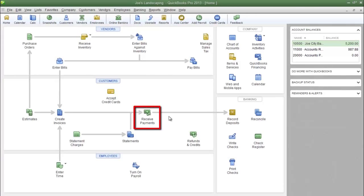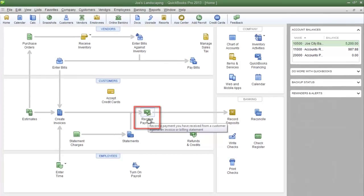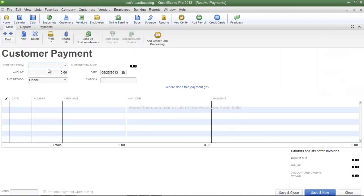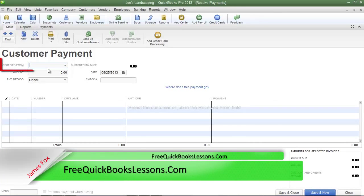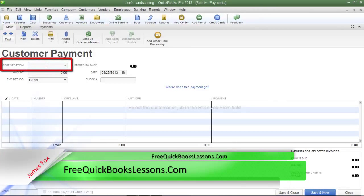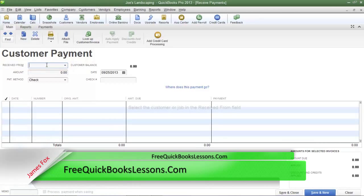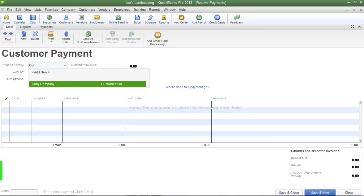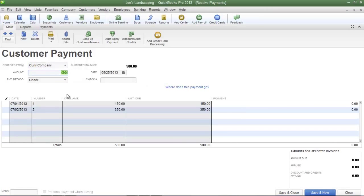The first thing we're going to do is click on the receive payments icon on the QuickBooks home page. The easiest way to locate a customer's outstanding invoice is to type in the name of the customer in the received from field. I'm going to type in one of Joe's Landscaping's sample customers, which is Curly Company, and here are Curly Company's outstanding invoices.